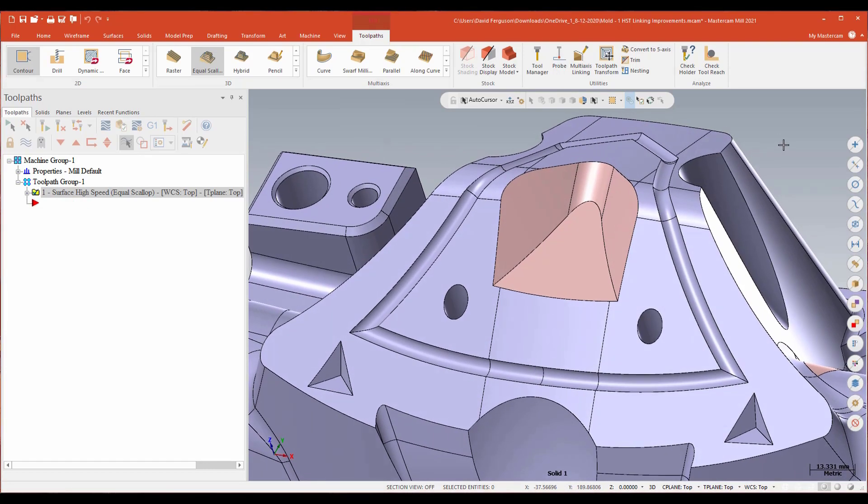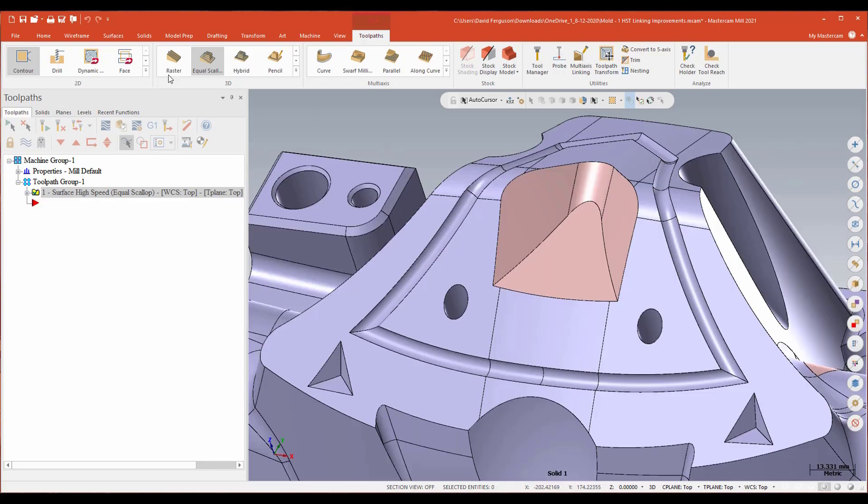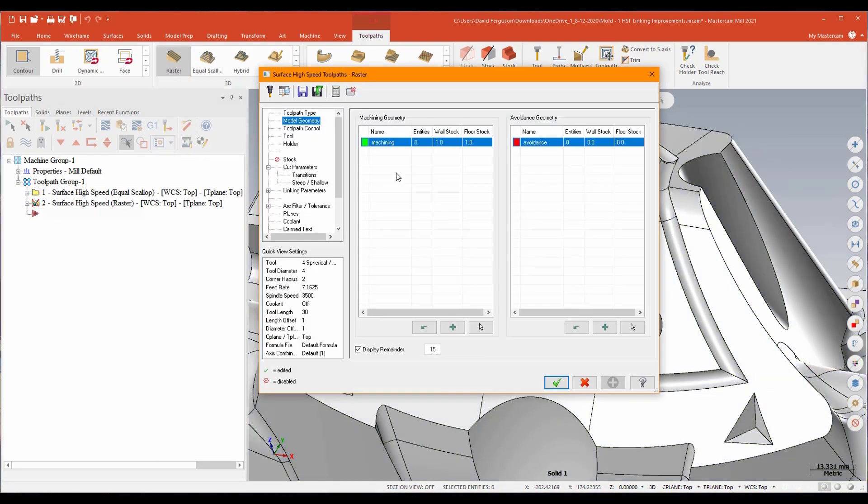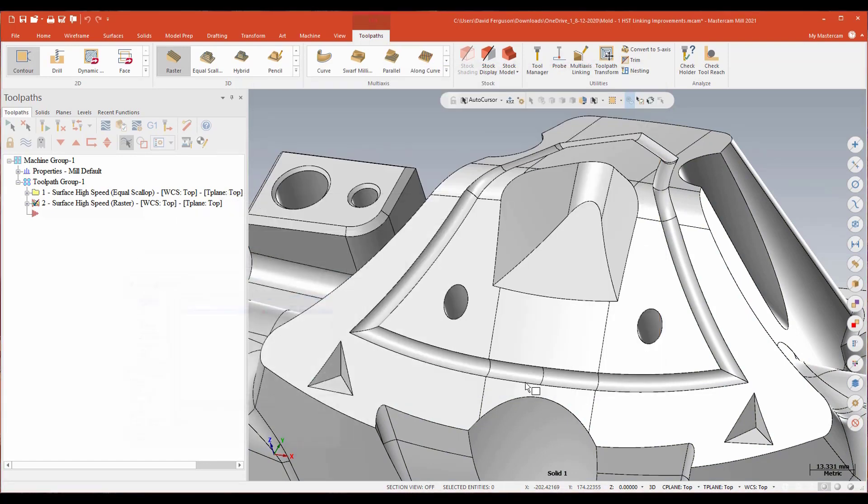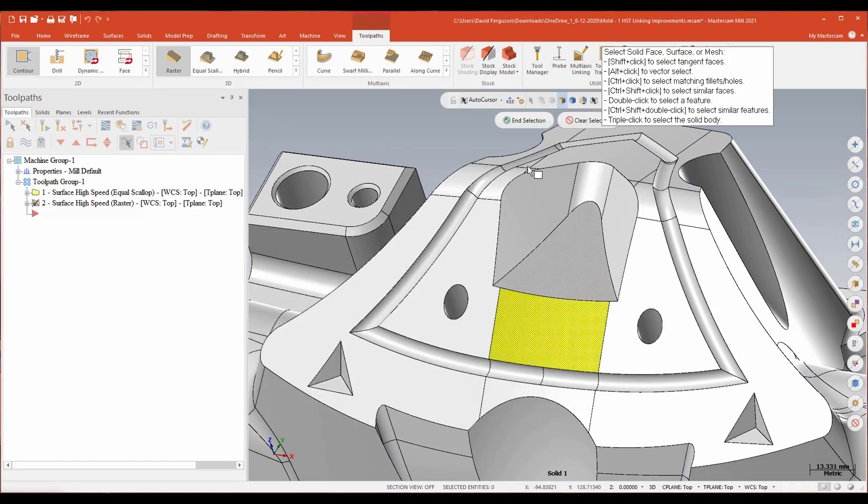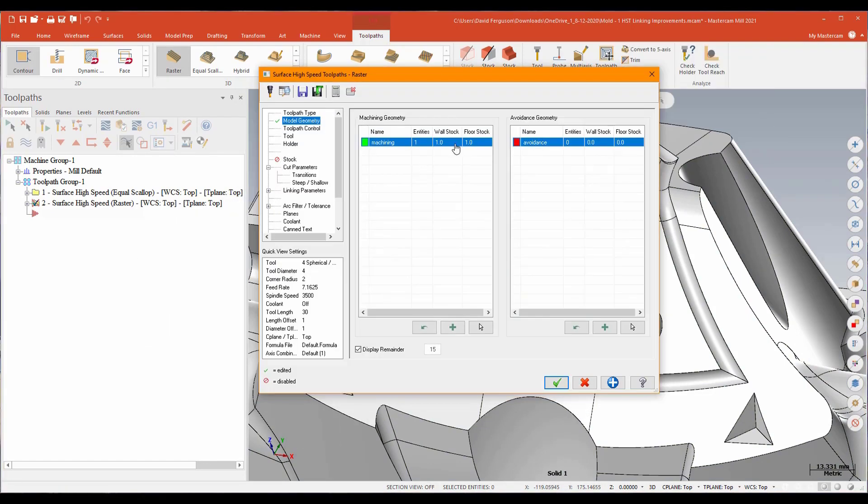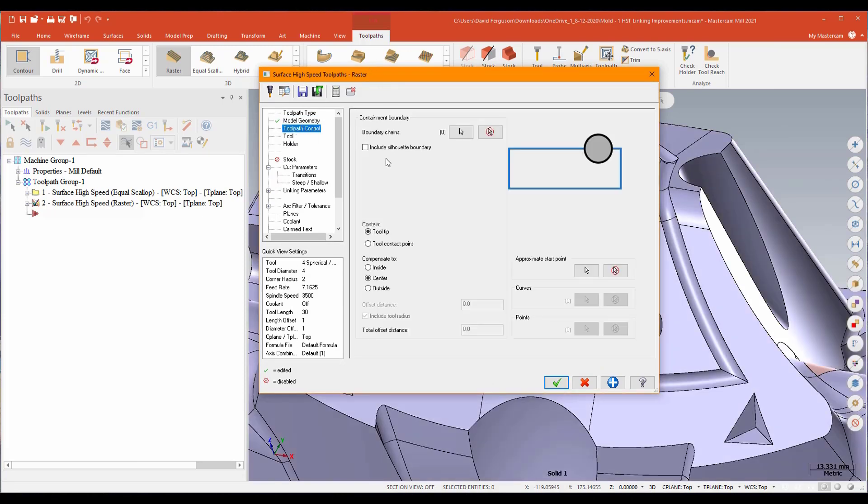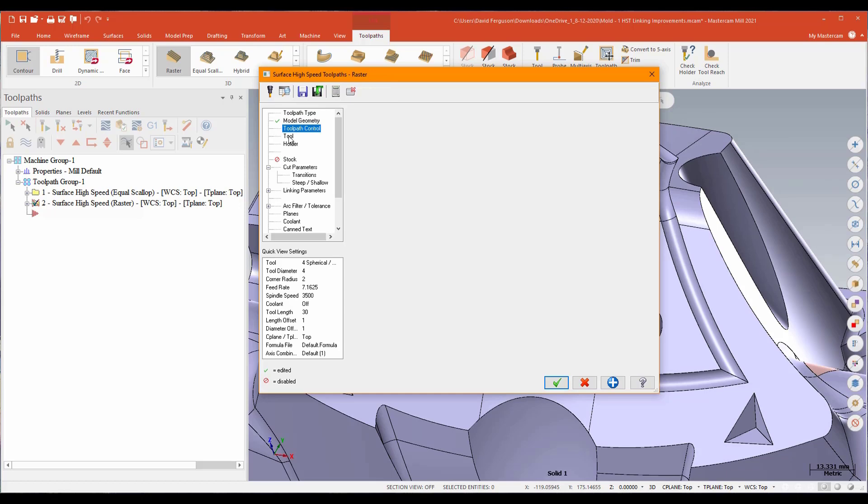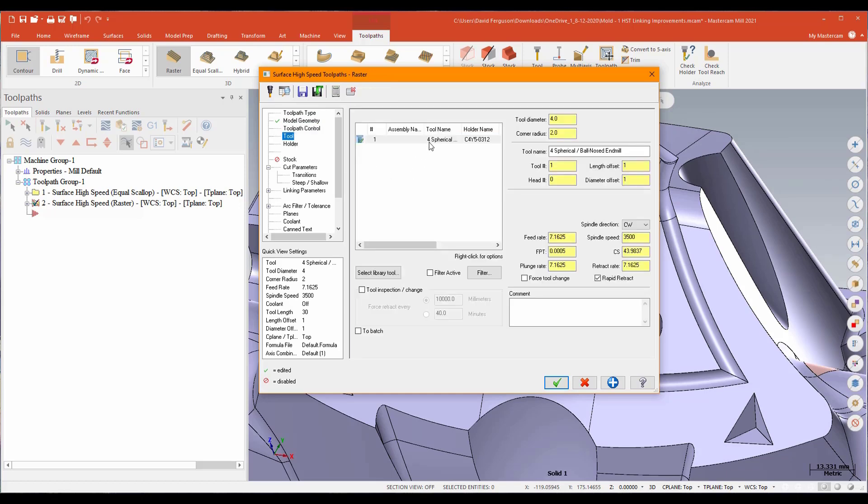Okay. We're going to do the similar thing this time, but we're going to try it with a raster, one of my favorite toolpaths. I'm going to come up. I'm going to grab a raster. And for my machining geometry, I'm just going to go ahead and select this face right there. We'll zero out that stock. I'll go down to my toolpath control. I'll go ahead and include a silhouette boundary. Again, tooltip center, that should be fine.